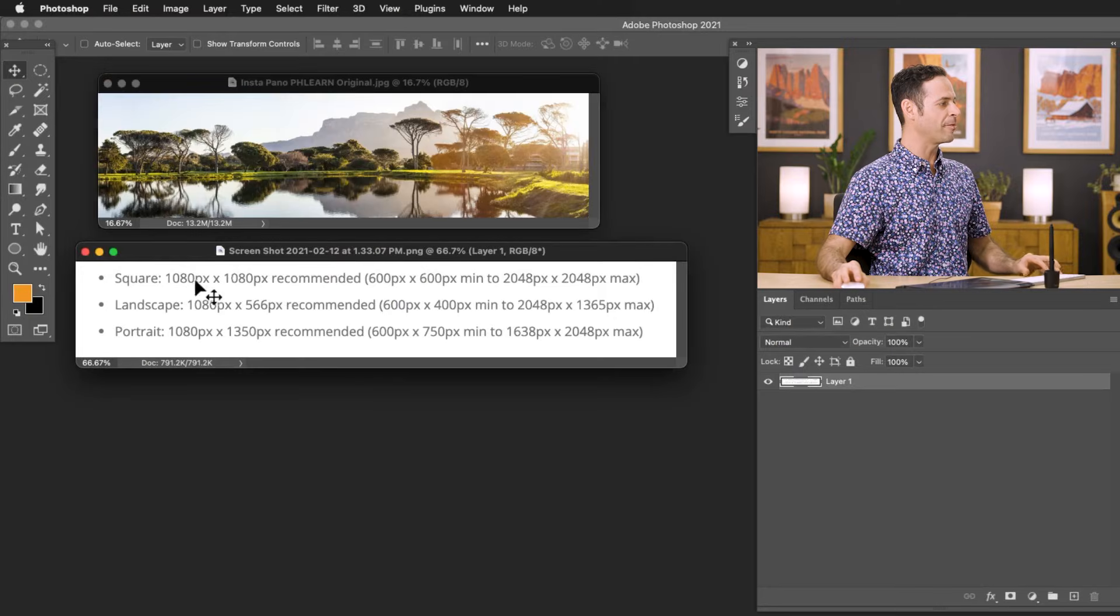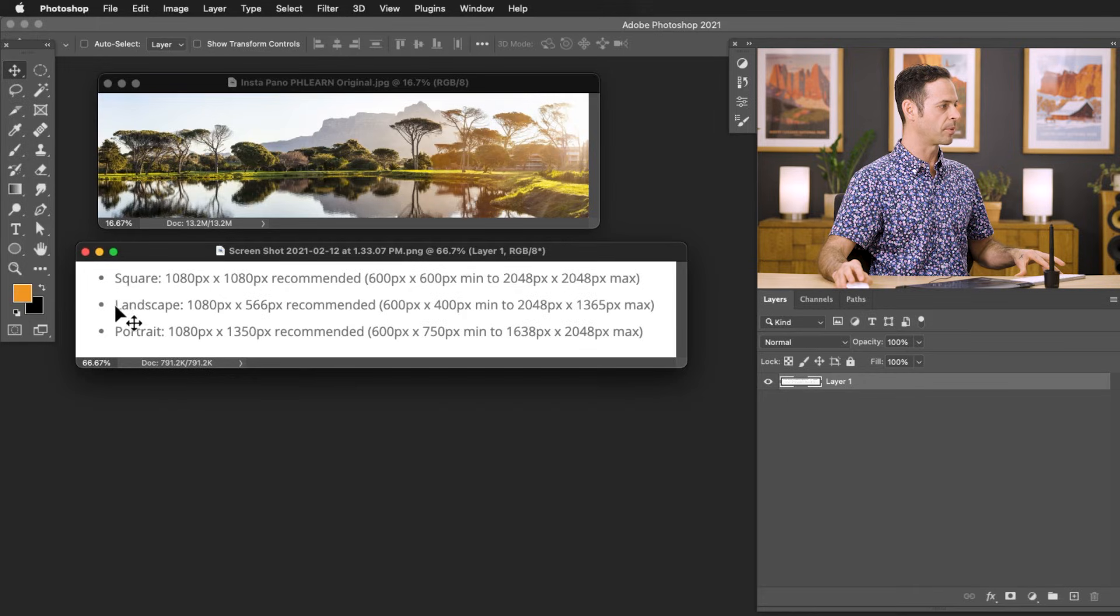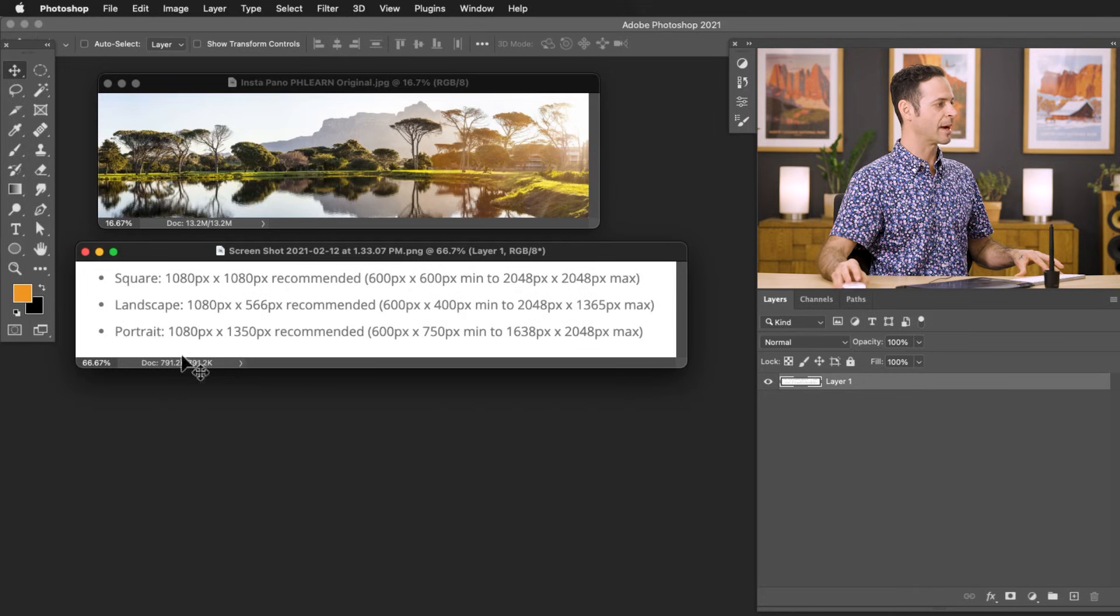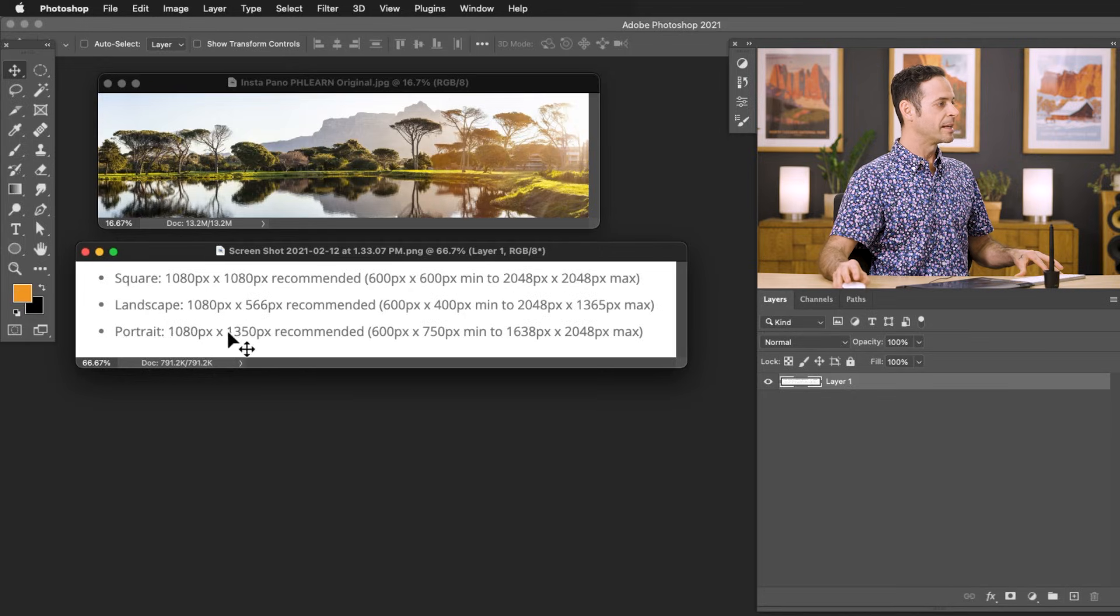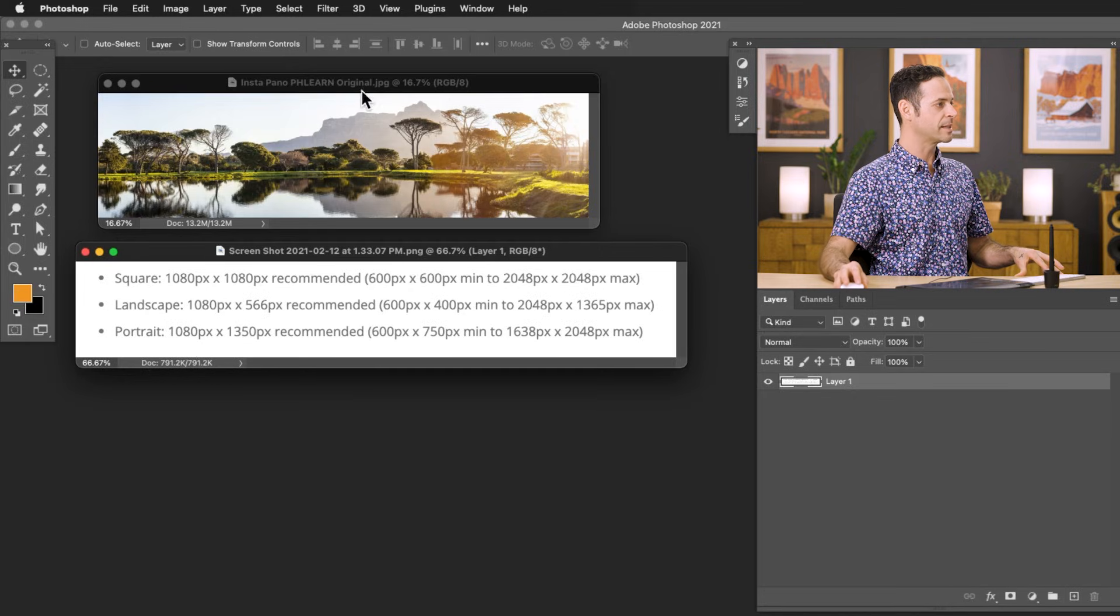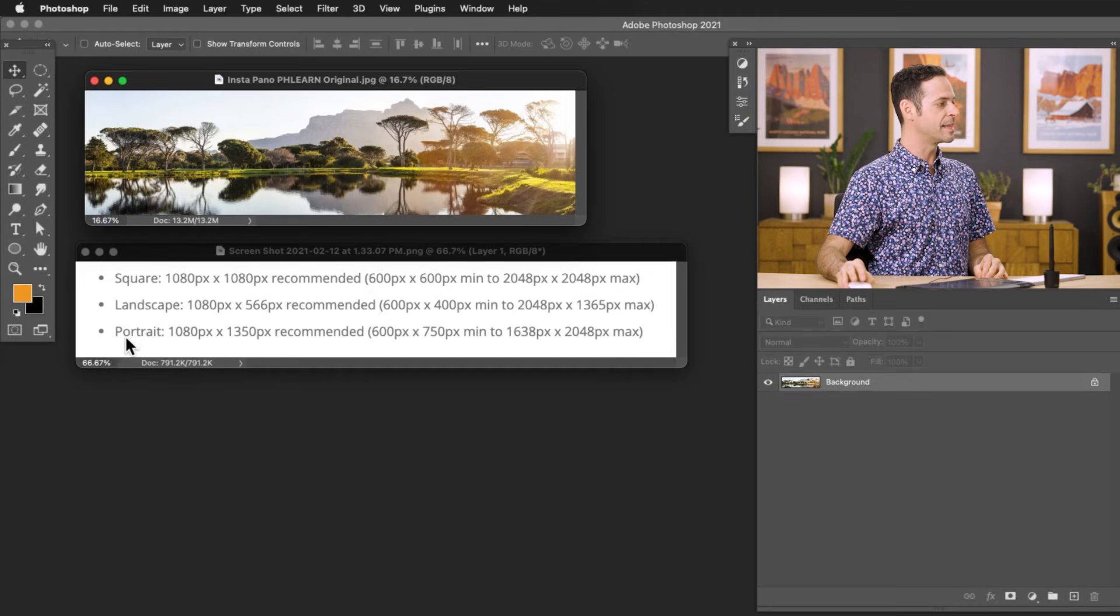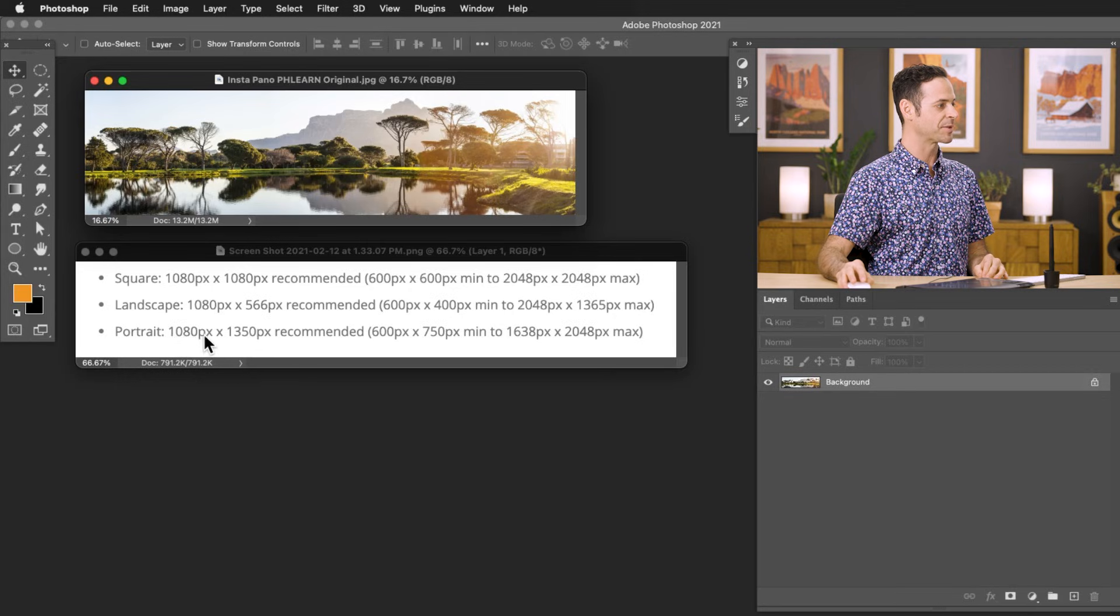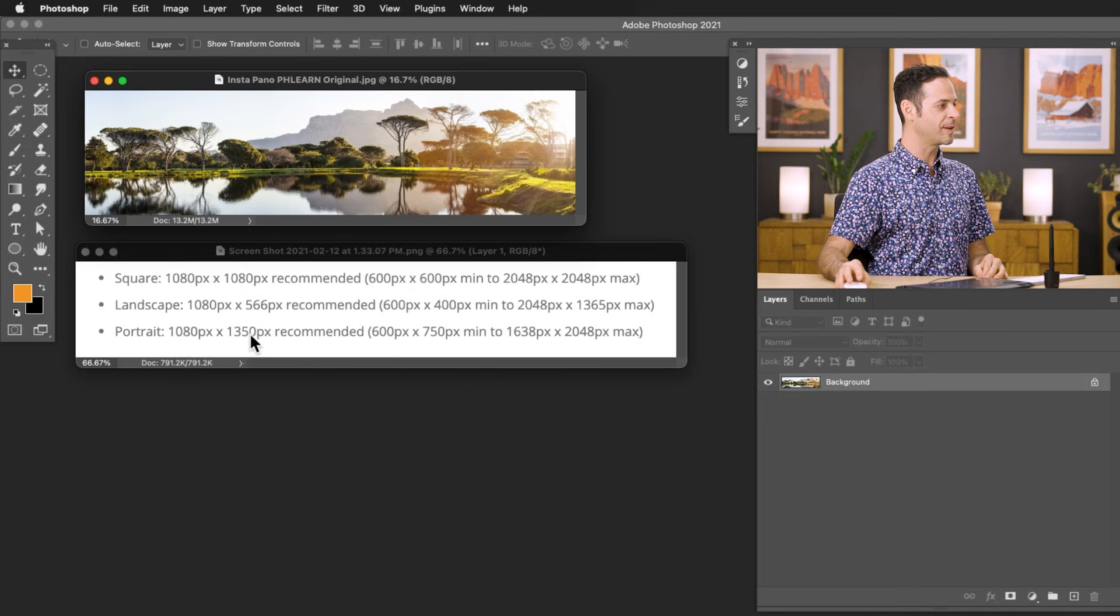So here in Photoshop, I have pulled up our guideline, and with Instagram, you can post square images, landscape images, and portrait-style images, and here are the recommended dimensions of each of these. Now, in this case, we're going to take this landscape photo and cut it up vertically into five different segments that we're going to post as portraits. So I'm going to use this portrait aspect ratio, or sizing, right down below. So I know that this is going to be 1080 pixels wide by 1350 pixels tall.